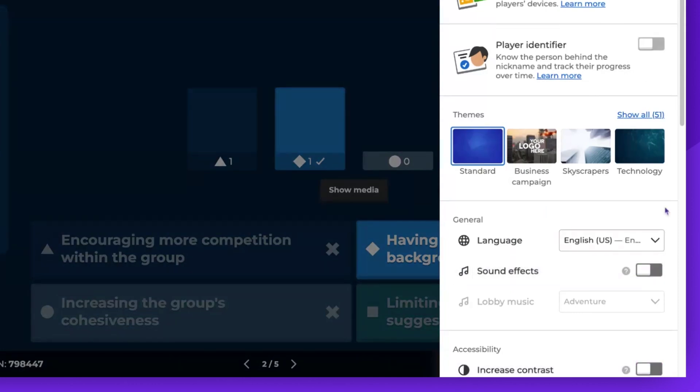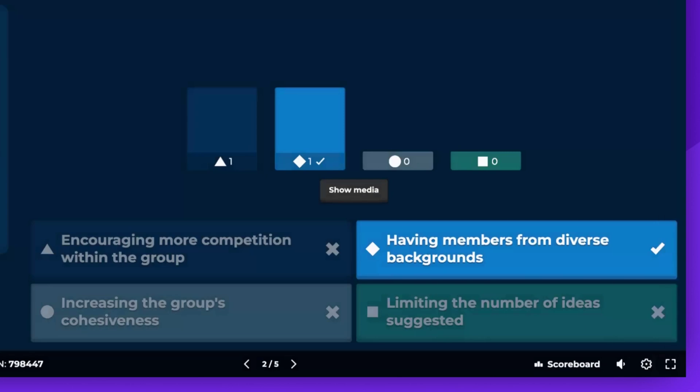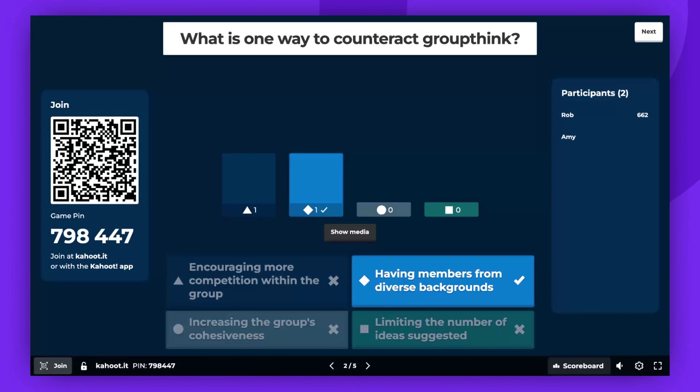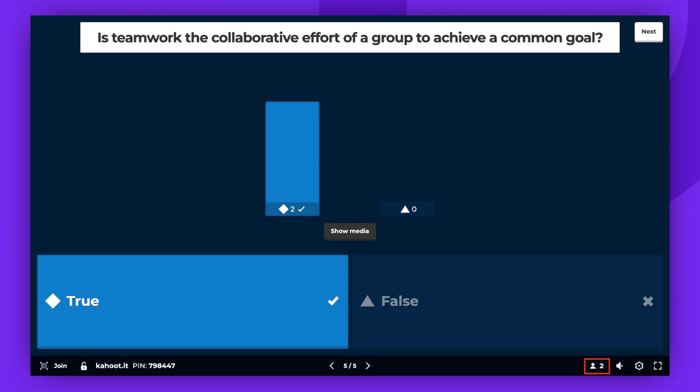The scoreboard is hidden by default, but you can choose to display it. You can show the leaderboard at any time.